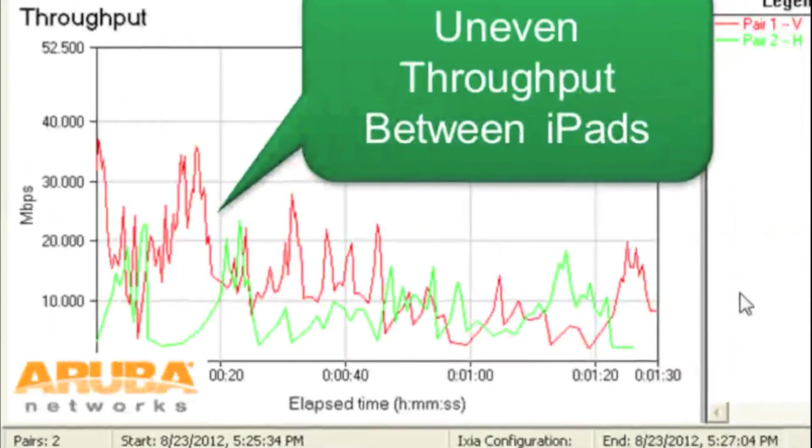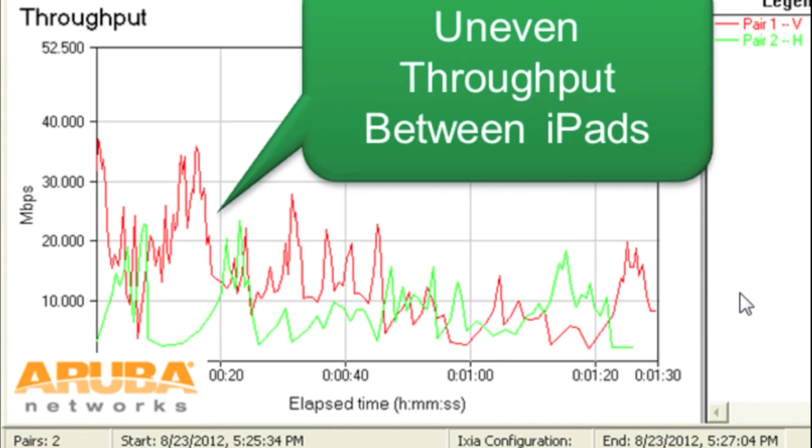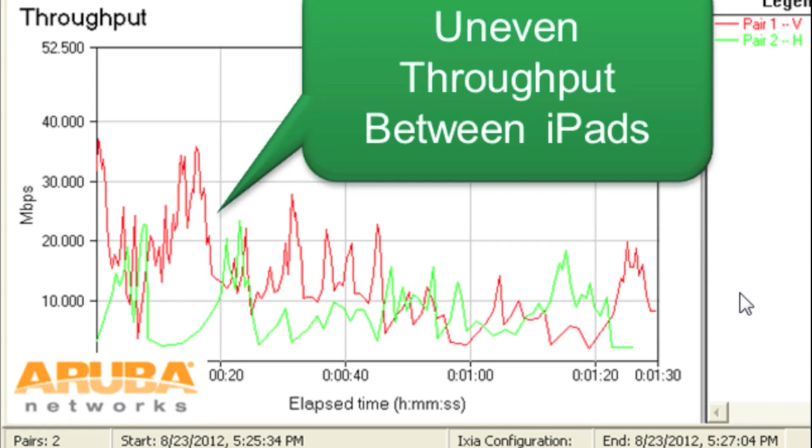If you compare that to Aruba, you can see that for a long period of time the red iPad or the vertically oriented iPad actually greatly exceeded the throughput of the horizontal iPad, showing a distinct unfairness there in the actual algorithm. Even though we had Aruba's airtime fairness enabled, we still saw this artifact where one of the iPads would get more priority than the other and there never really was an even split between these two different devices.